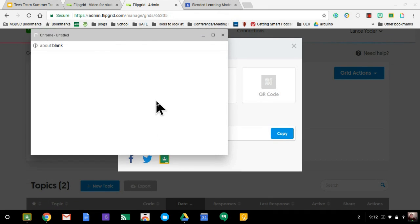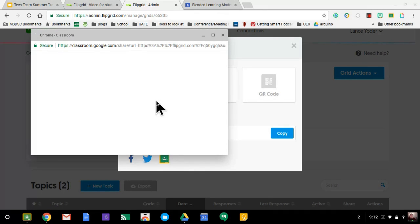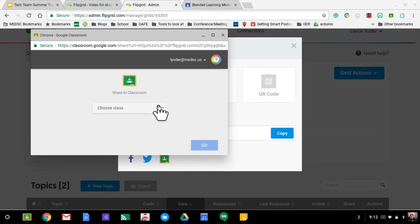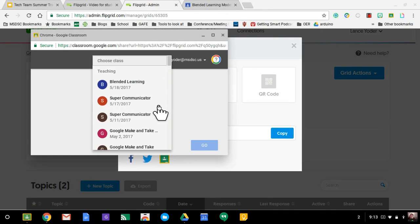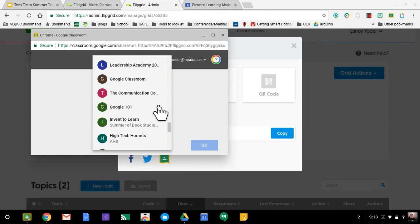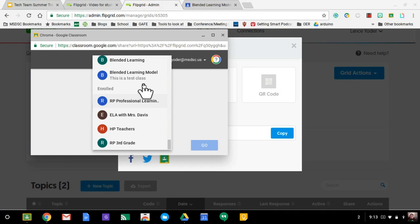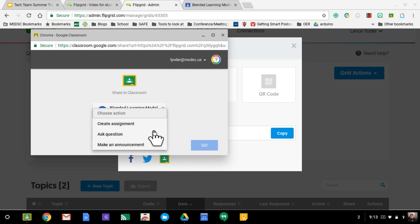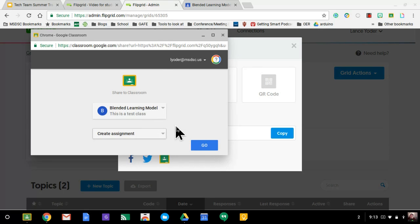This is why I was saying I like Flipgrid because it integrates so well with Classroom. Once your classrooms pop up, then you can go ahead and choose a class, anyone that you want to attach an assignment to. And I'm going to create an assignment here. And I'm going to hit go.